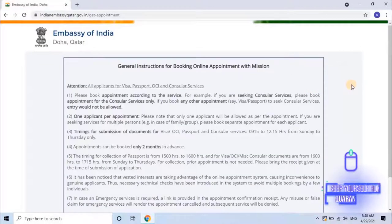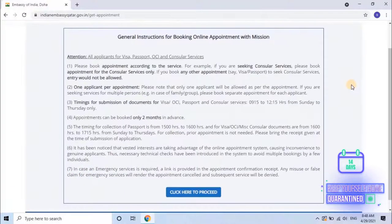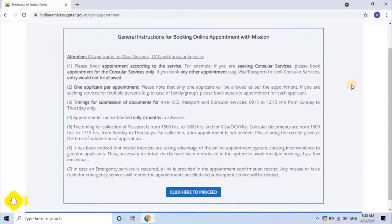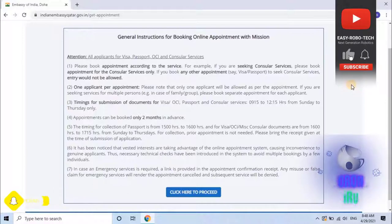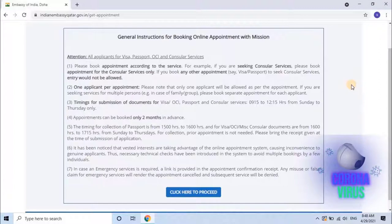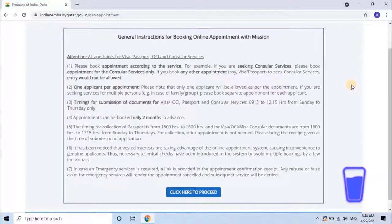Once the user clicks on the option, a new link will open with General Instructions for Booking Online Appointment with Mission. Instruction 1: Please book an appointment according to the service. For example, if you are seeking consular services, please book an appointment for consular services only. If you book any other appointment — say visa or passport — to seek consular services, entry would not be allowed.